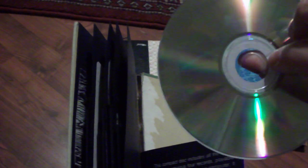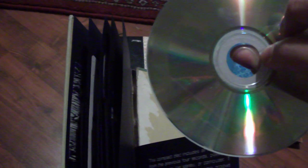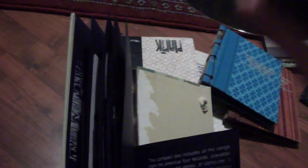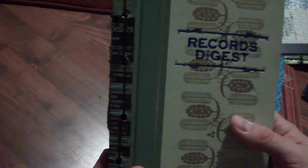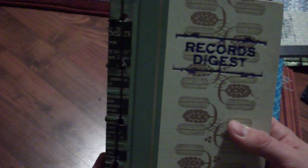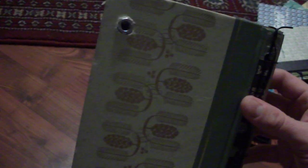You can purchase these at peopleinaposition2know.com or piaptk.com.